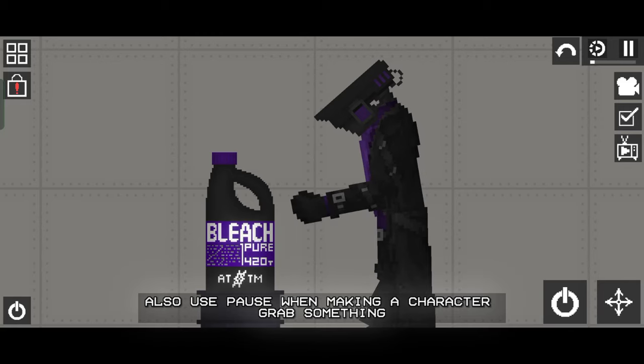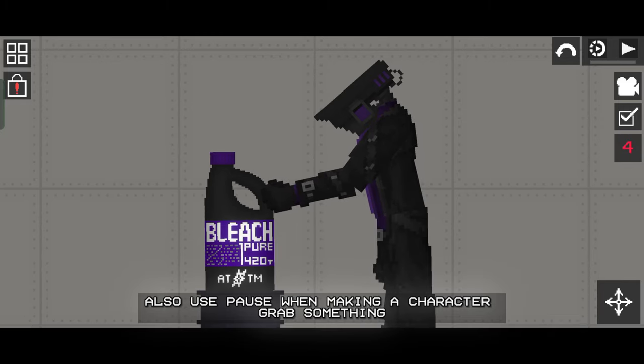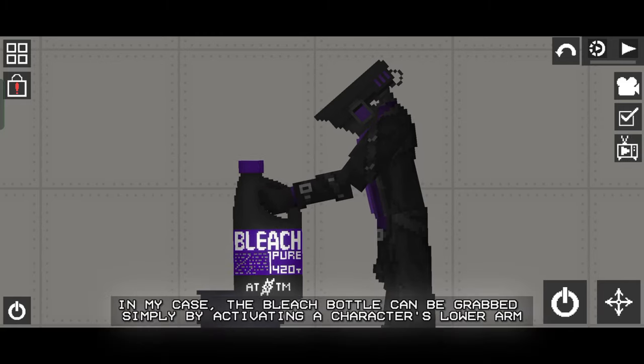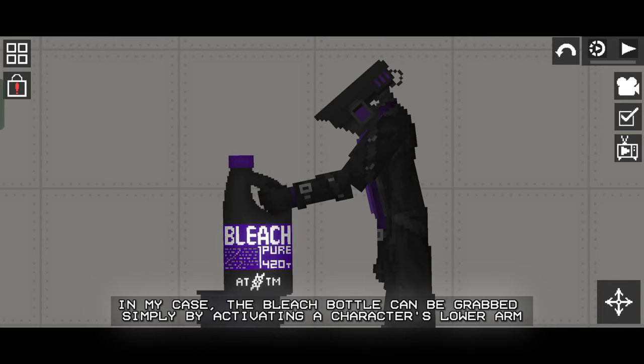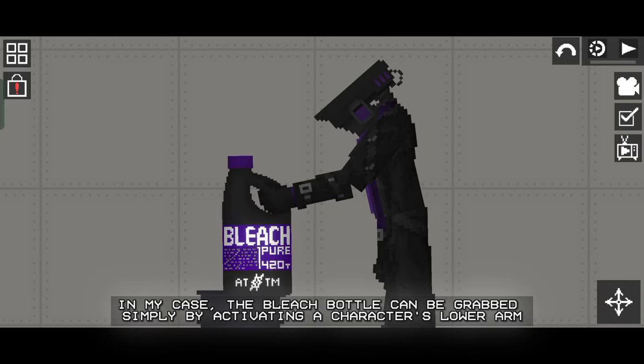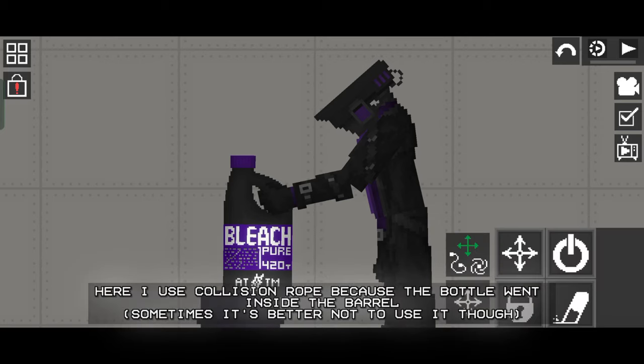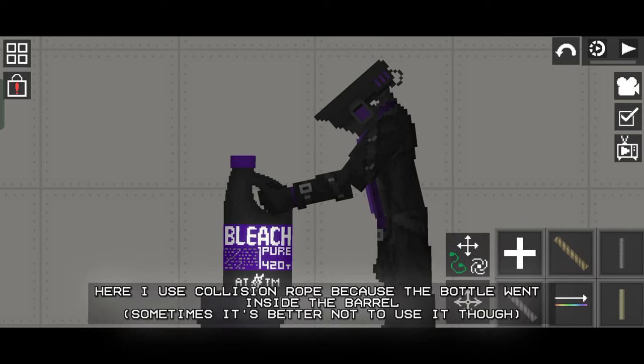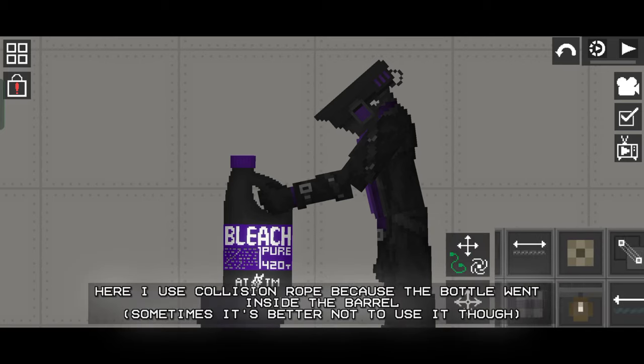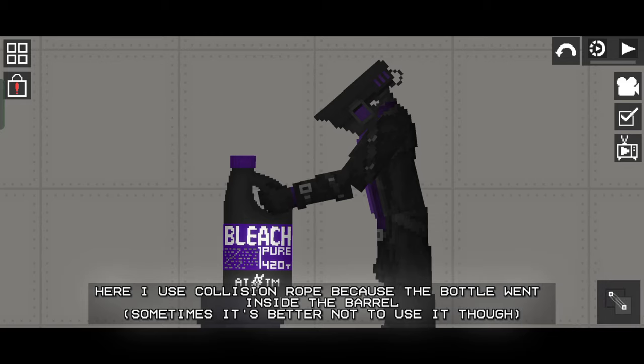Also use pause when making a character grab something. In my case, the bleach bottle can be grabbed simply by activating a character's lower arm. Here I use collision rope because the bottle went inside the barrel. Sometimes it's better not to use it though.